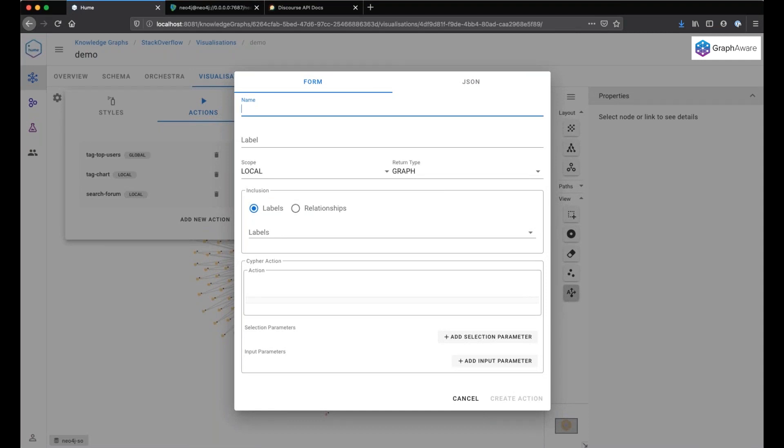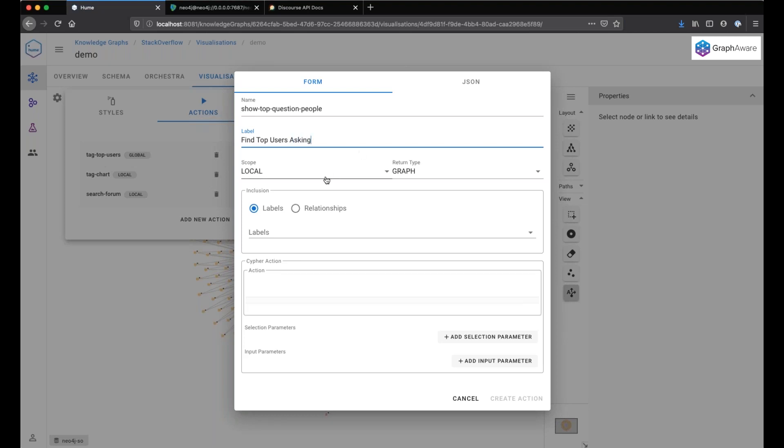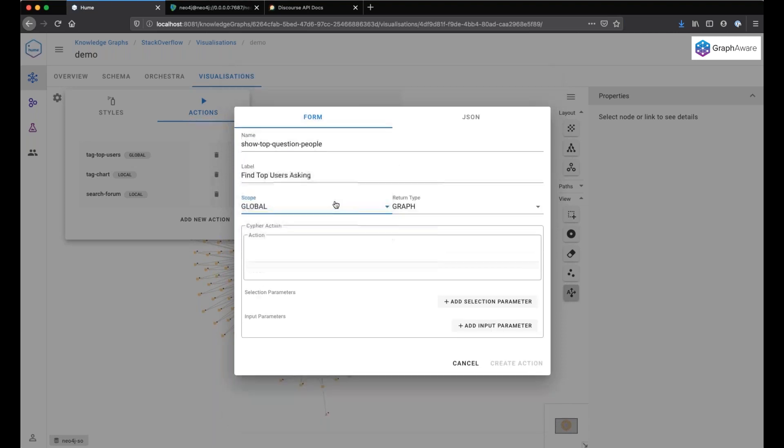We have here our actions editor where we can add a new action. We have an implementer name, for example, show top question people. And here, find top users asking.